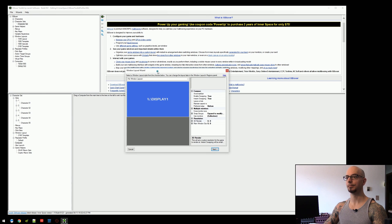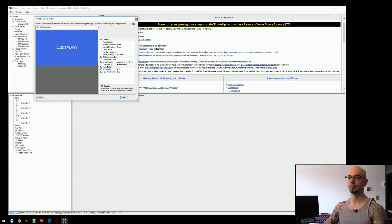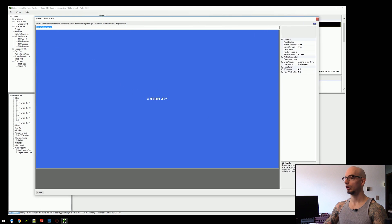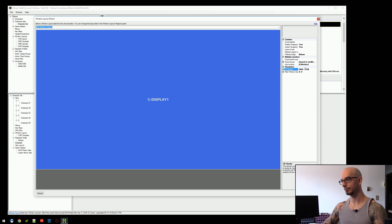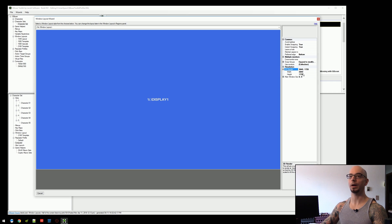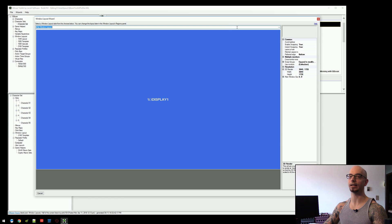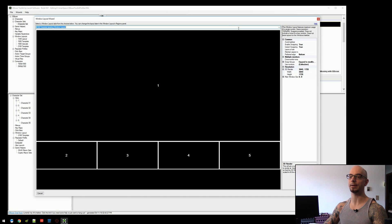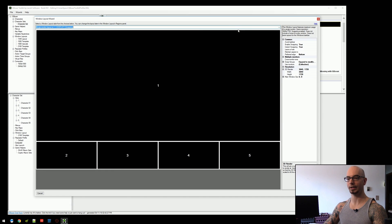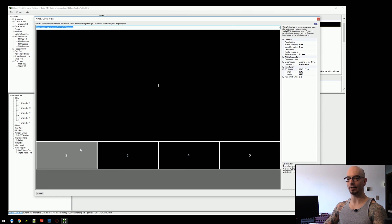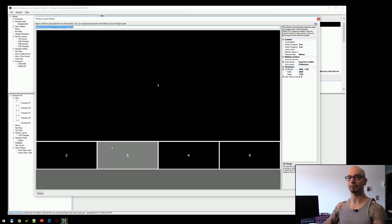We're going to go to window layout wizard. We're going to change the 3D render so that this is populated with 3840 by 1728. And again, we're going to choose a brand new, freshly created layout through the wizard.